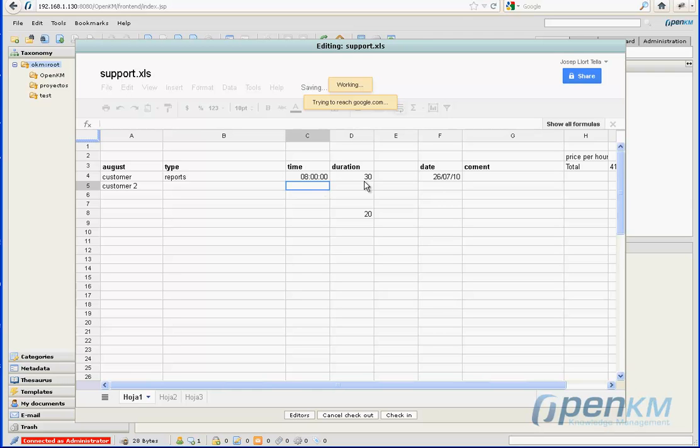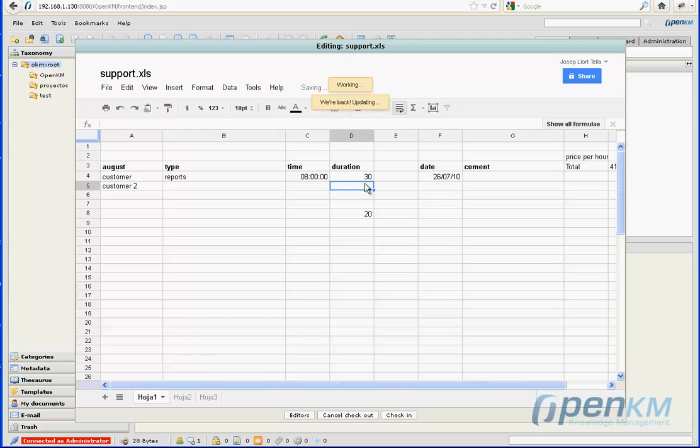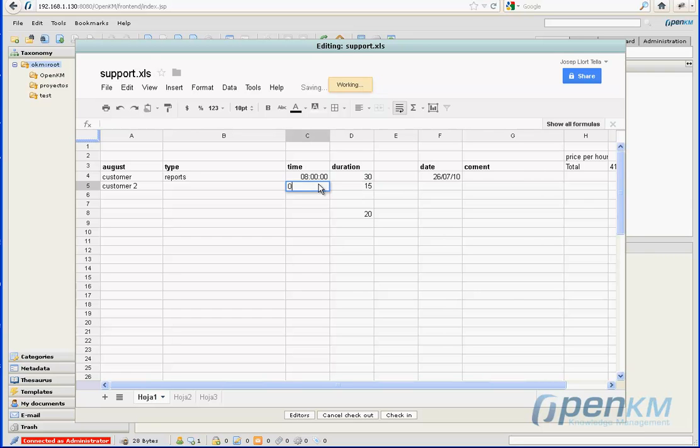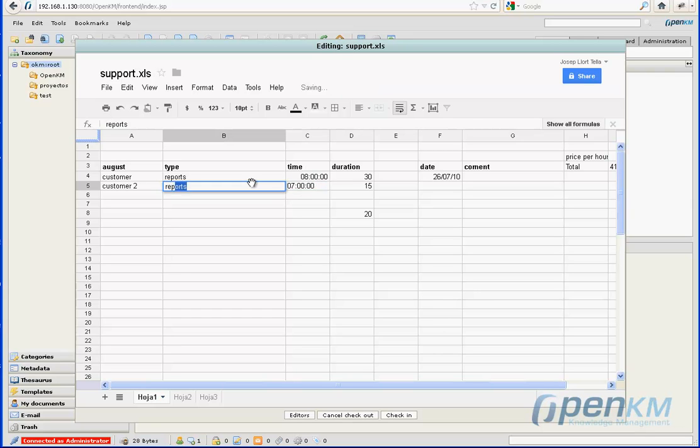The function consists in being able to upload the document in a manner that is compatible with Google Docs. It is being edited in a format that is compatible with Google Docs, and when later a check-in is being done, it is converted to the original format in which it was found in the OpenKM repository.